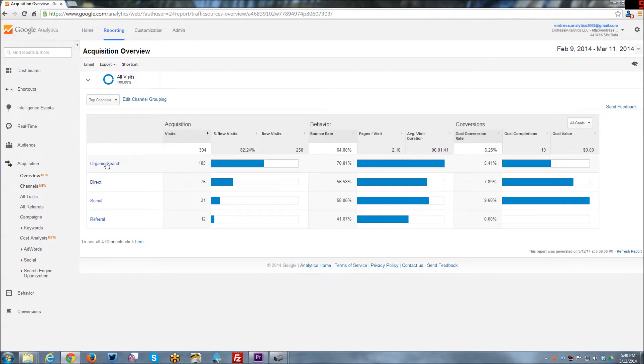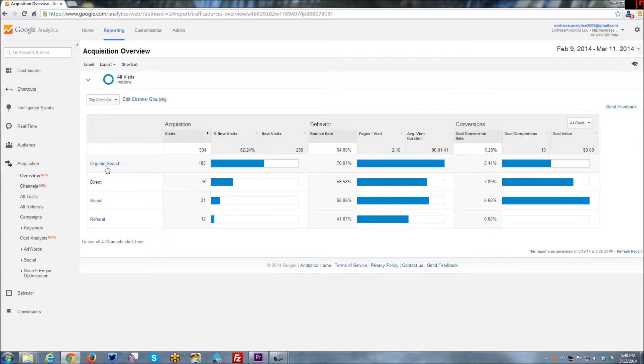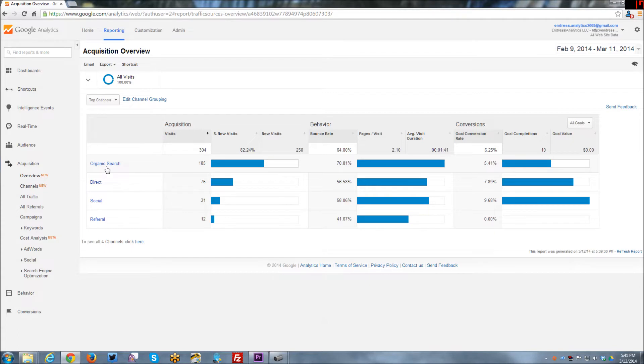Organic search. So that is when it says organic, I'm not paying for the search traffic coming to my site. This is completely like someone's typing something into a search engine, Google, Yahoo, etc. And whatever they're searching for is driving people to my website. And it is the top way that people are coming to my website.